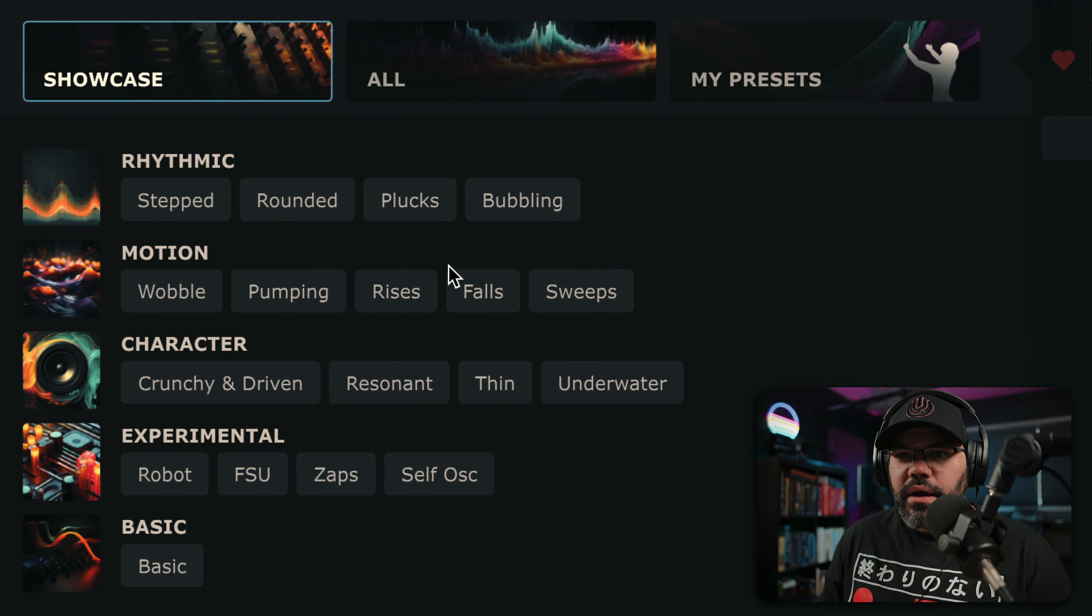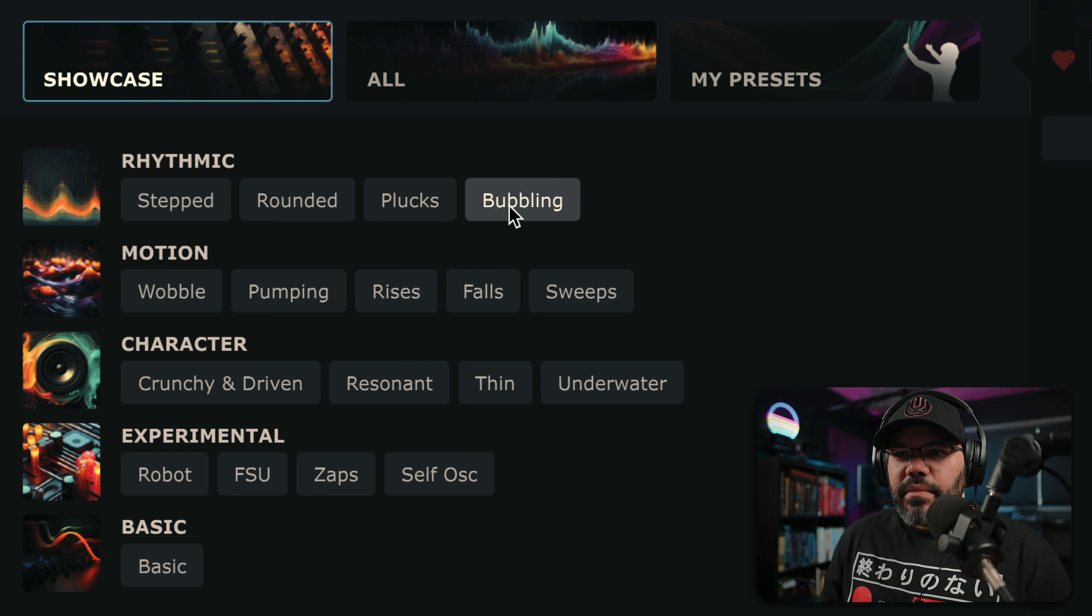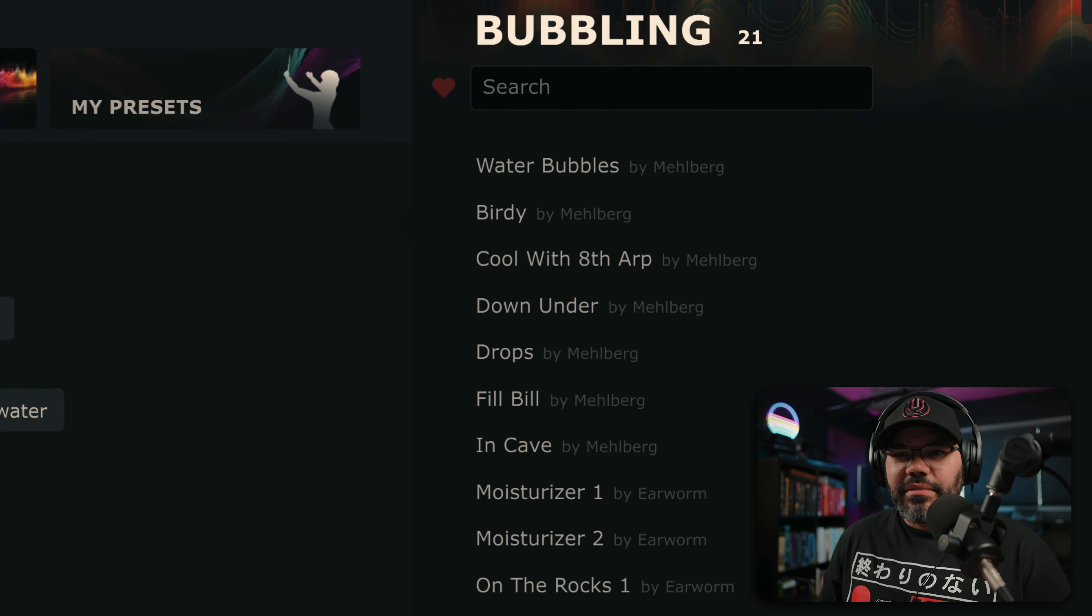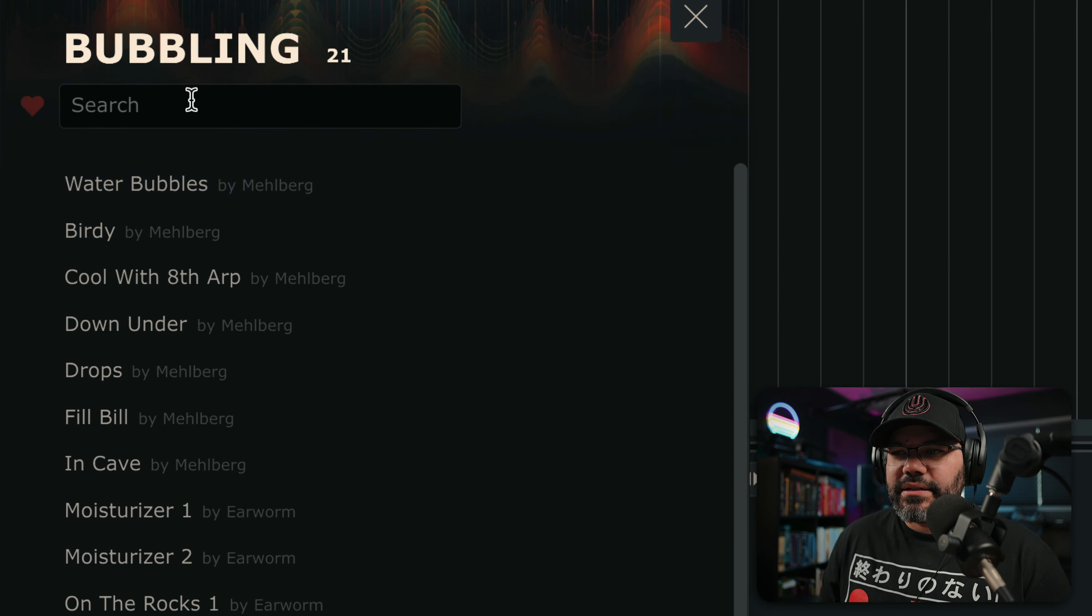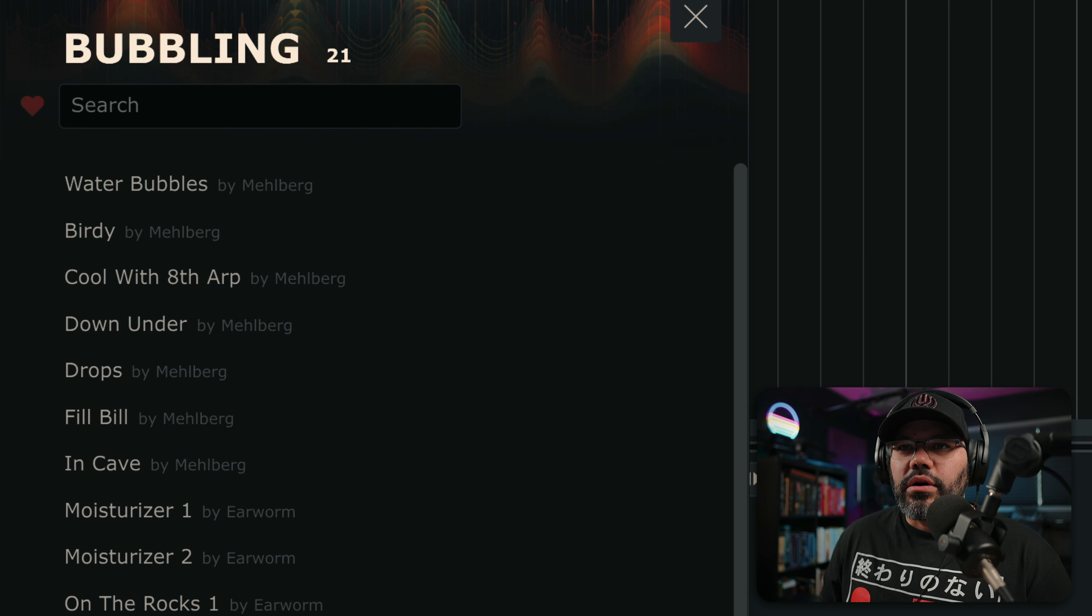Rhythm. I want something bubbling. Let's try that, okay? So, let's take a listen to this.